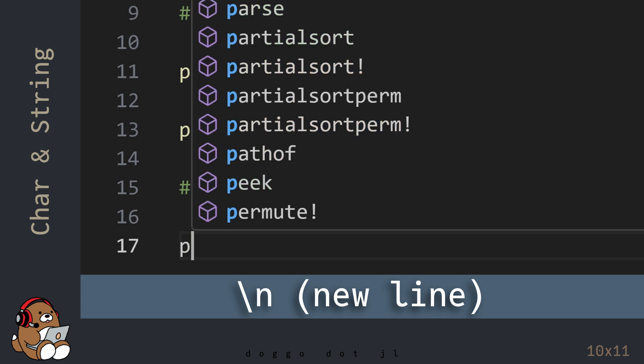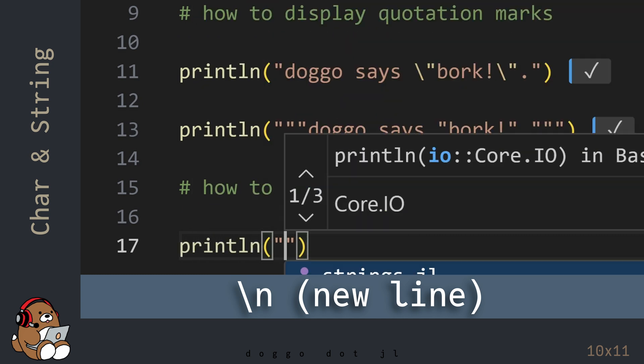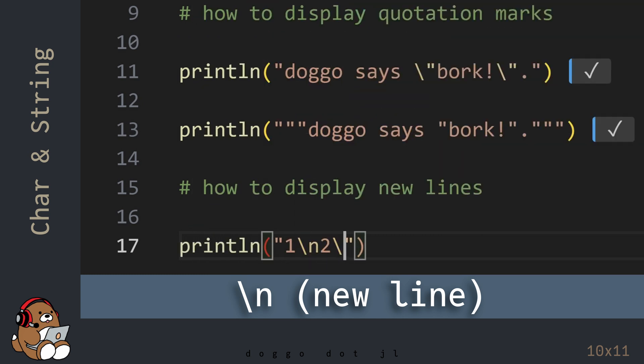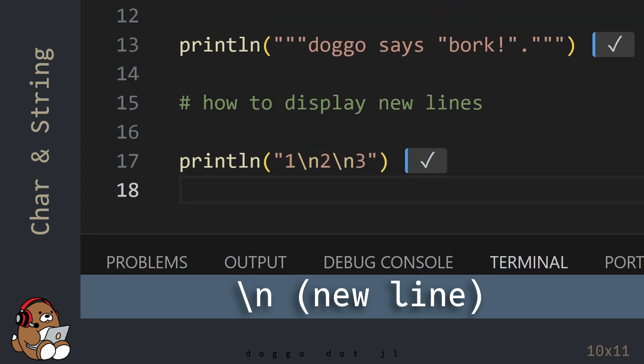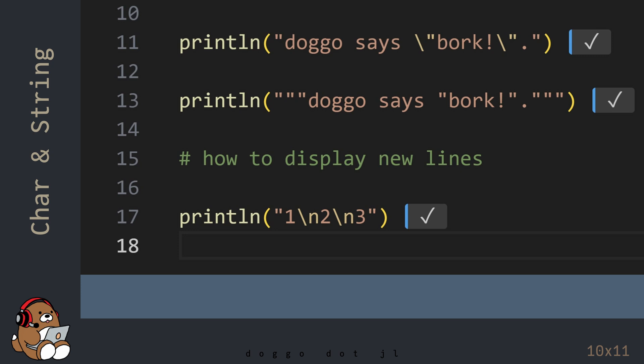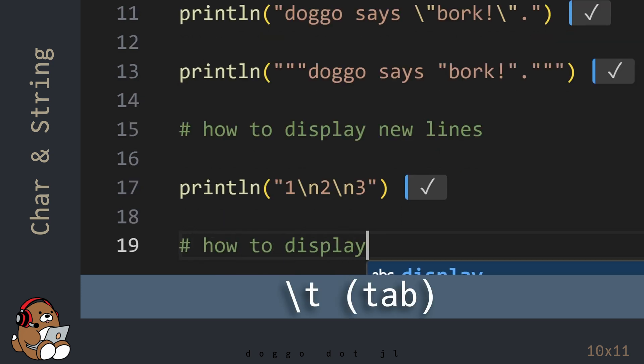To display new lines, use backslash n. To display tabs, use backslash t.